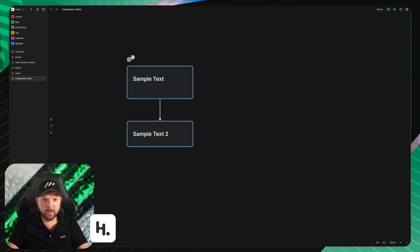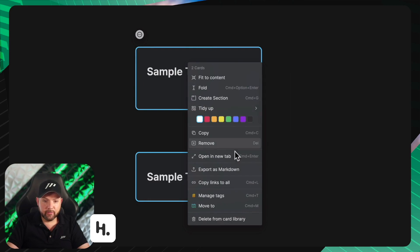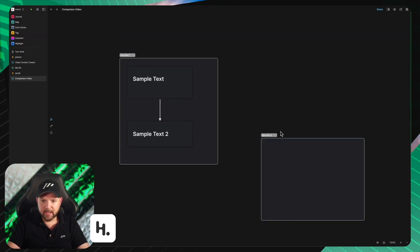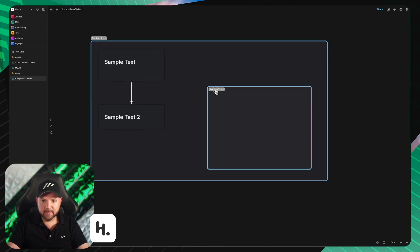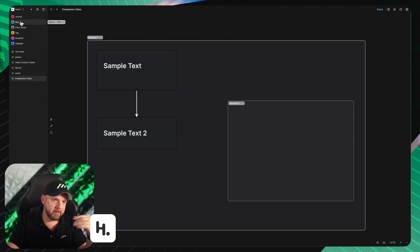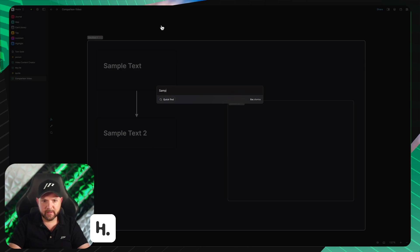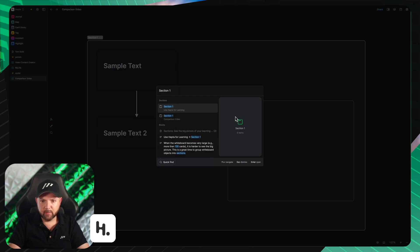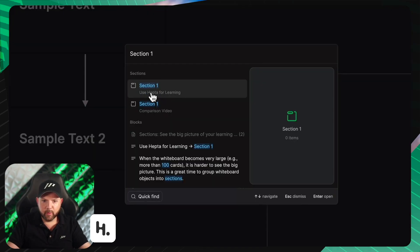We can select everything, go to the three dots or right-click, and we have a lot of options. We can create a section — essentially the grouping we saw in Obsidian's canvas. Let's call this 'section 1' and create another 'section 2'. When I search via Command+O, I can search for 'sample text' and Heptabase previews the nodes. Searching for 'section 1' also finds it, shows me the category, block-level findings, which whiteboard it's on, and even lets me zoom in when clicked.